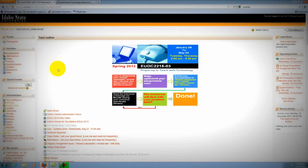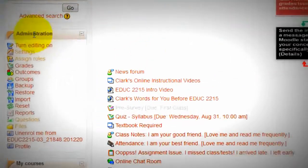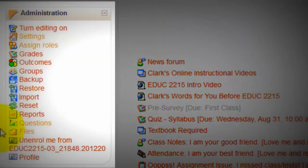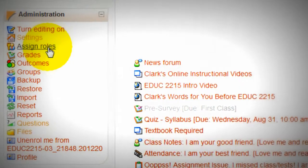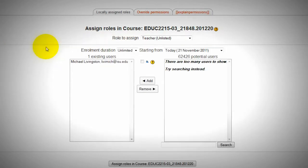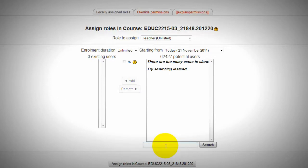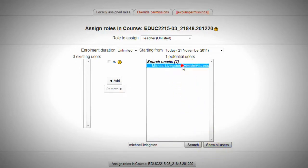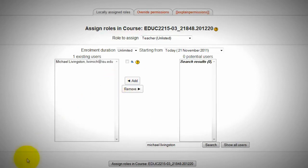How could I add another instructor? Easy. Go to the Administration block, then go to Assign Roles, then go to Teacher Unlisted. Let's search another instructor's name, or you can search for their email. Click Search. You will see the instructor — click the Add button. That's it.